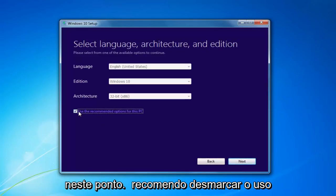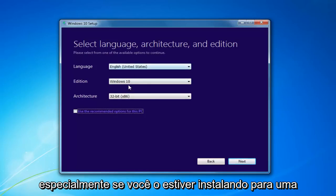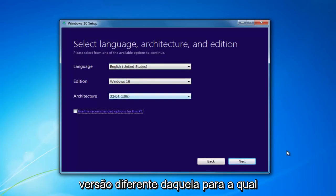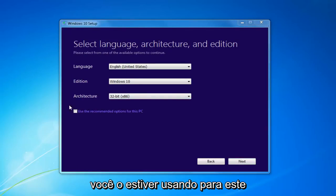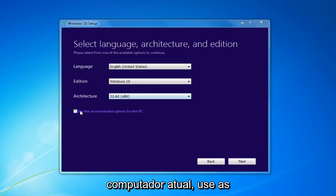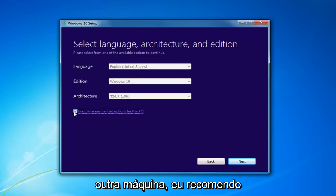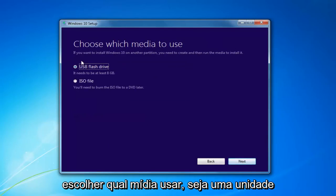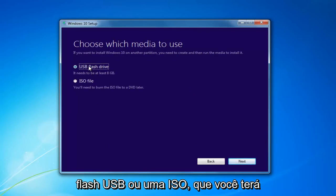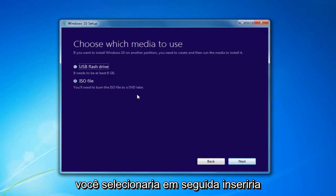At this point, I'd recommend unchecking 'Use the Recommended Options for this PC', especially if you're installing it for a different version than what you'd be upgrading this current computer to. If you're using it for this current computer, then use the Recommended Options, but if you're doing it for another machine, I'd recommend unchecking it. Then select Next. Choose which media to use — whether a USB Flash Drive or an ISO, which you'll have to burn through a DVD on your own. Then select Next.